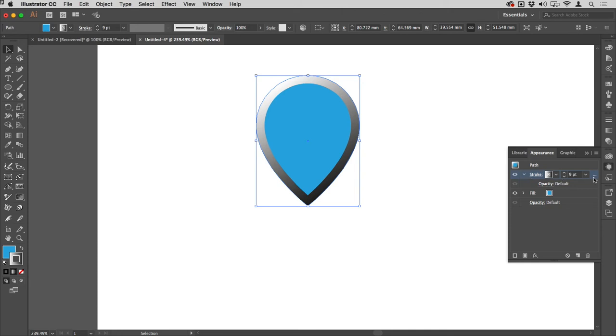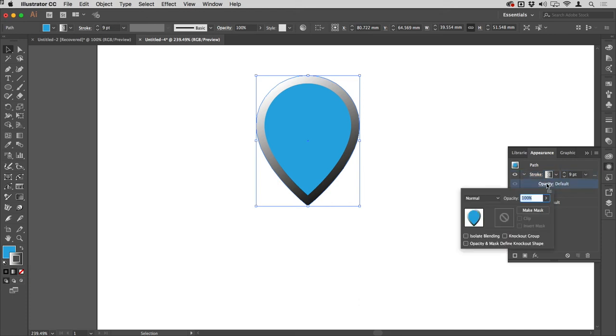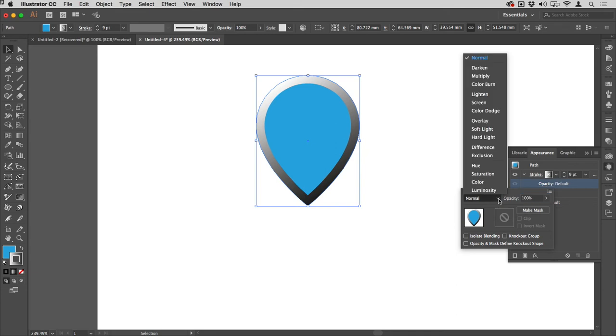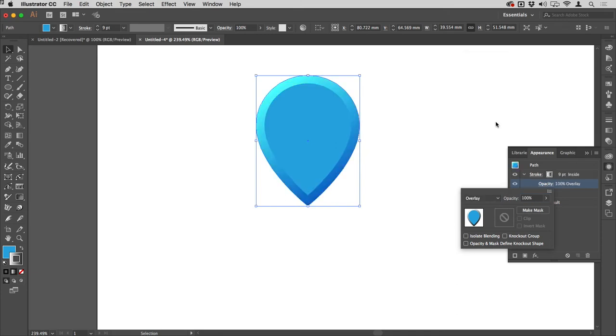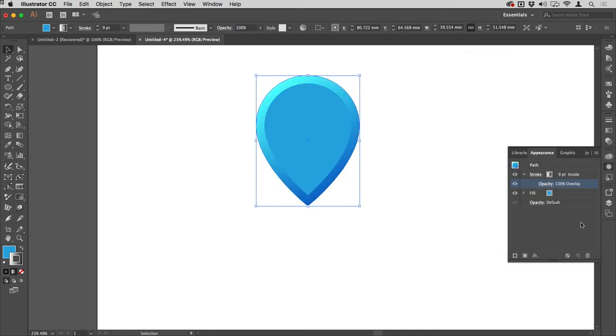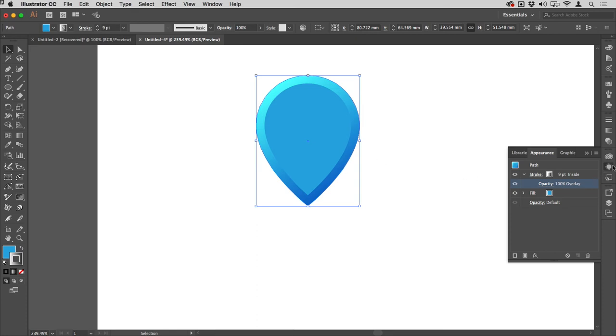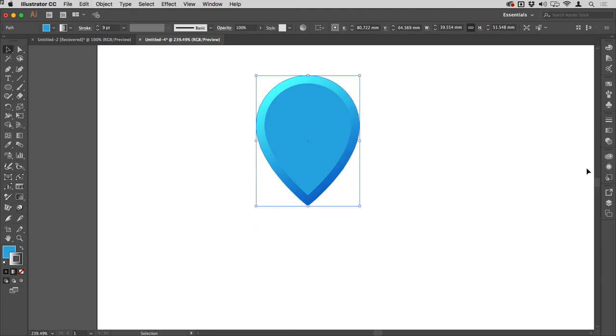Let's go back to the Appearance panel now. What I'm going to do here is underneath Stroke—there's a little disclosure triangle there that will show you the Opacity hyperlink. If I click that, I'm going to change the blending mode of the stroke to Overlay. What that will do is make the color darker where there's black and lighter where there's white, so I've got a nice beveled effect.